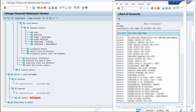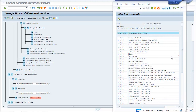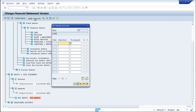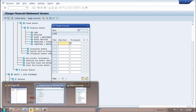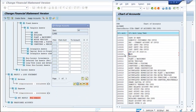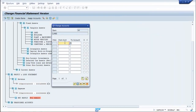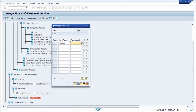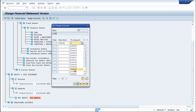Now next, we need to assign all the fixed assets here. Let us start with land. Assign accounts. So land will be 1 lakh 8 — from 1 lakh 8 to 1 lakh 8.